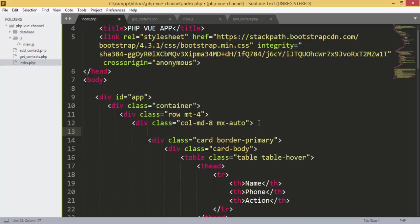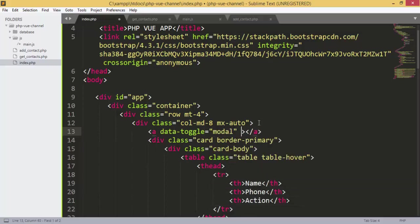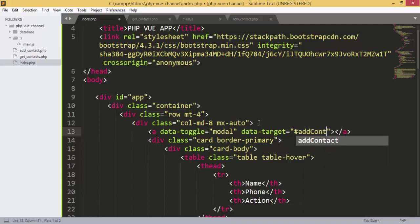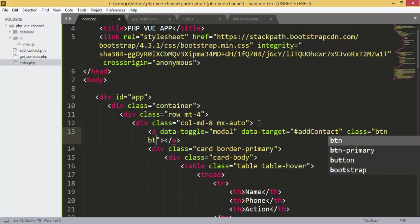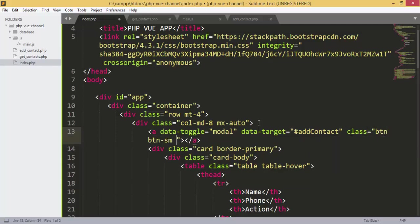In the actions area I will add a link or anchor with data-toggle set to modal and data-target set to the ID of the modal, which is add-contact. I will also give it class btn btn-primary and a margin-right of 3, with the text 'Add'.